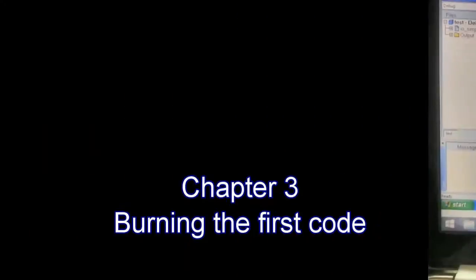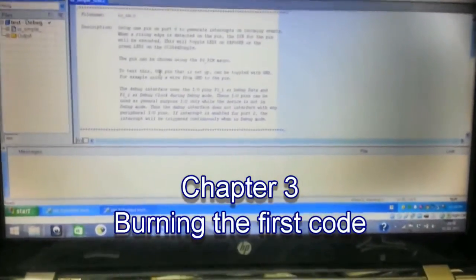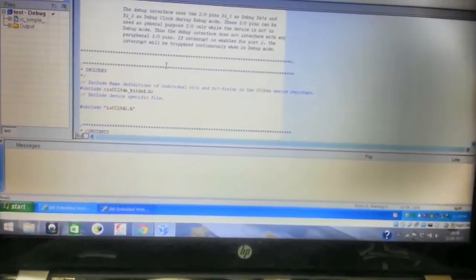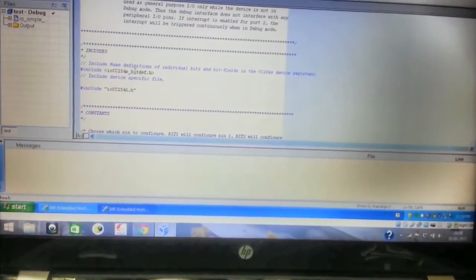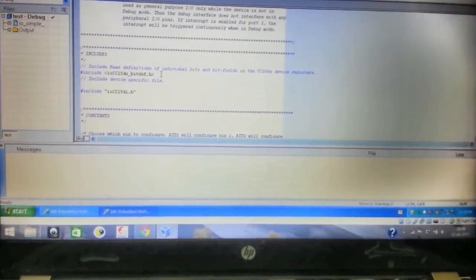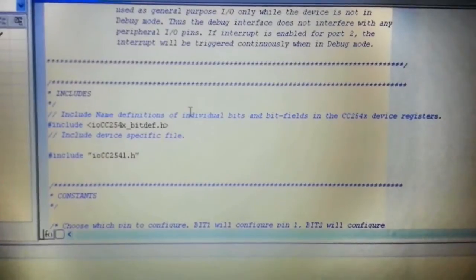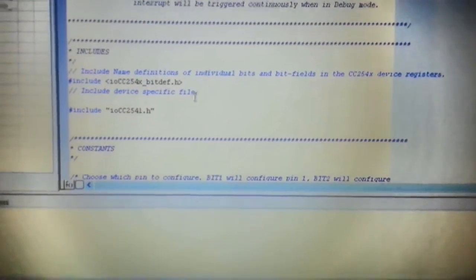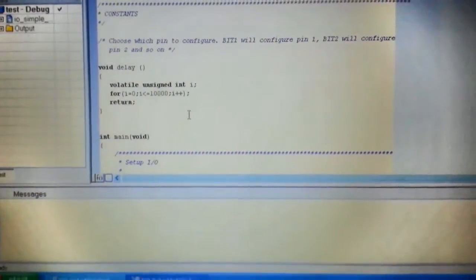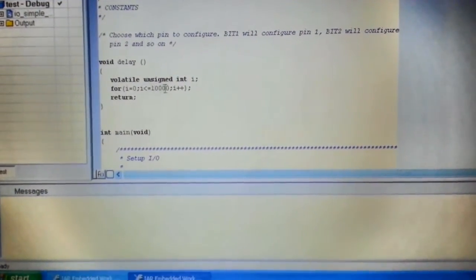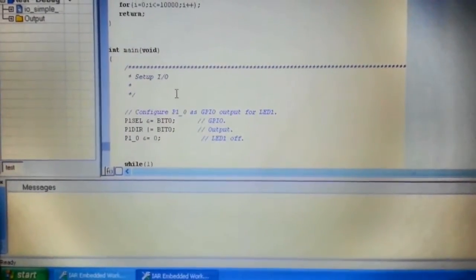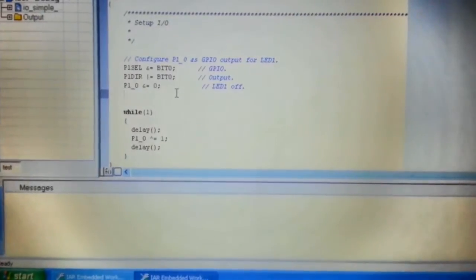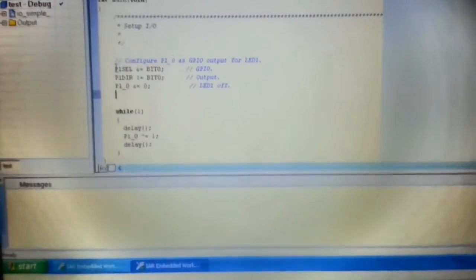It is a very simple code. I'll go through the code. The first thing is you have to include io cc254x underscore bitdef dot h for all bit definitions. Secondly, I have to include io cc2541 dot h, the header file for the chip. Next, I'll put a delay of around 10,000 in order to have a difference between the LEDs blinking and not blinking. Then I'll configure the port one.